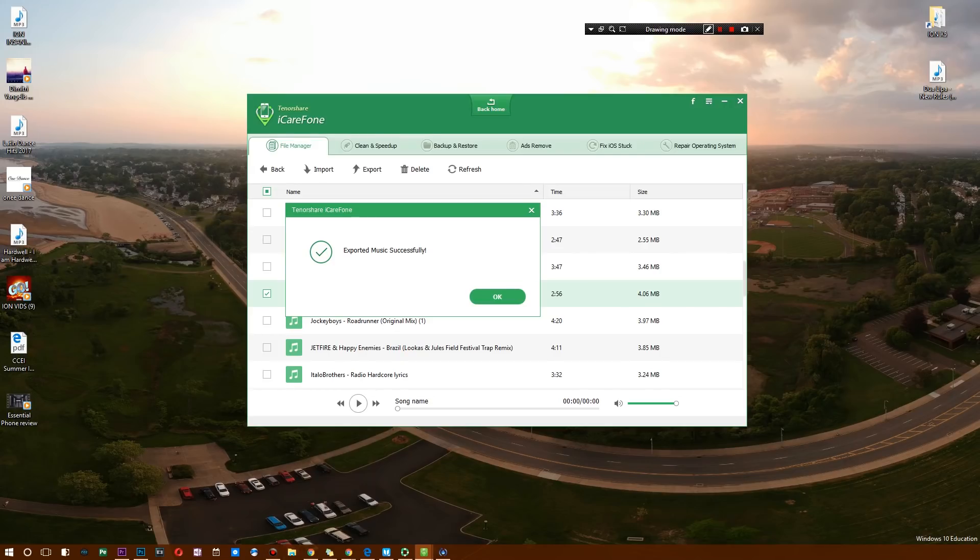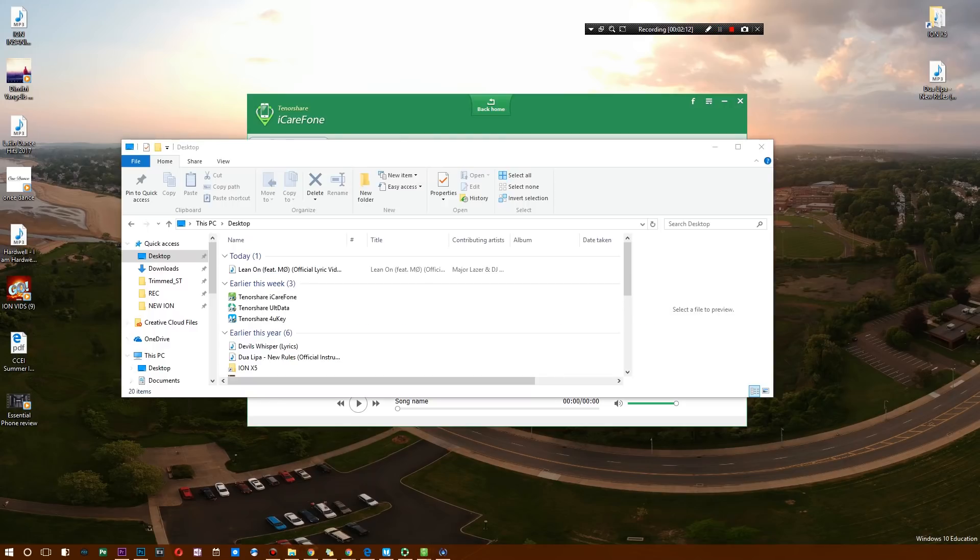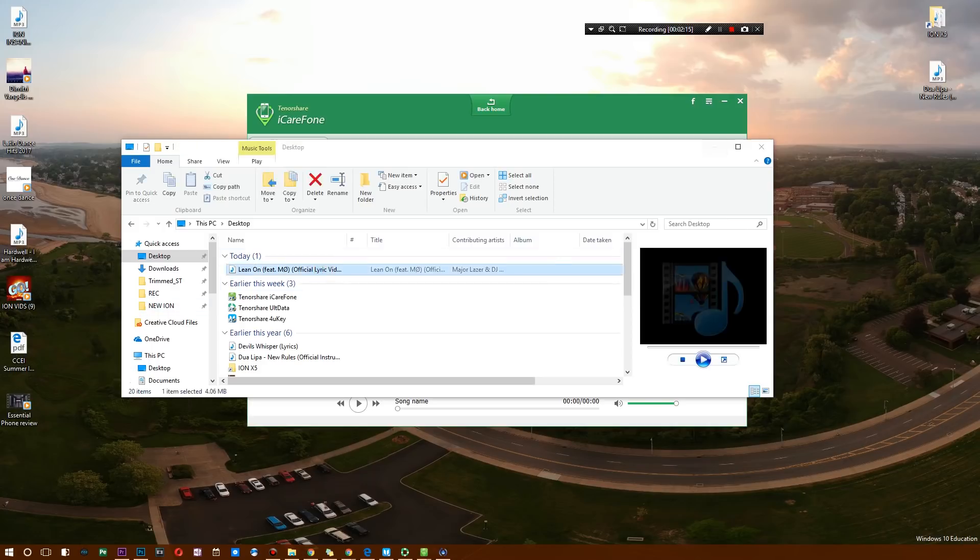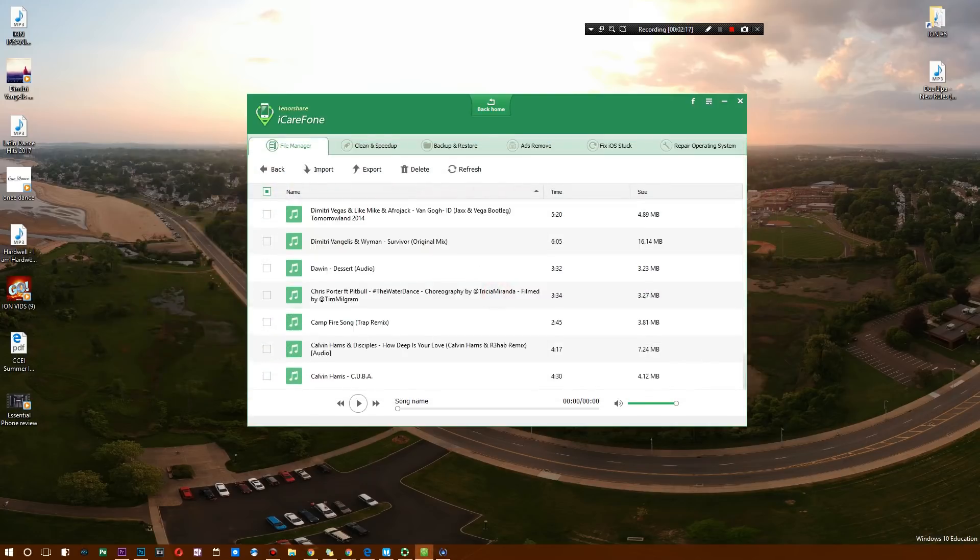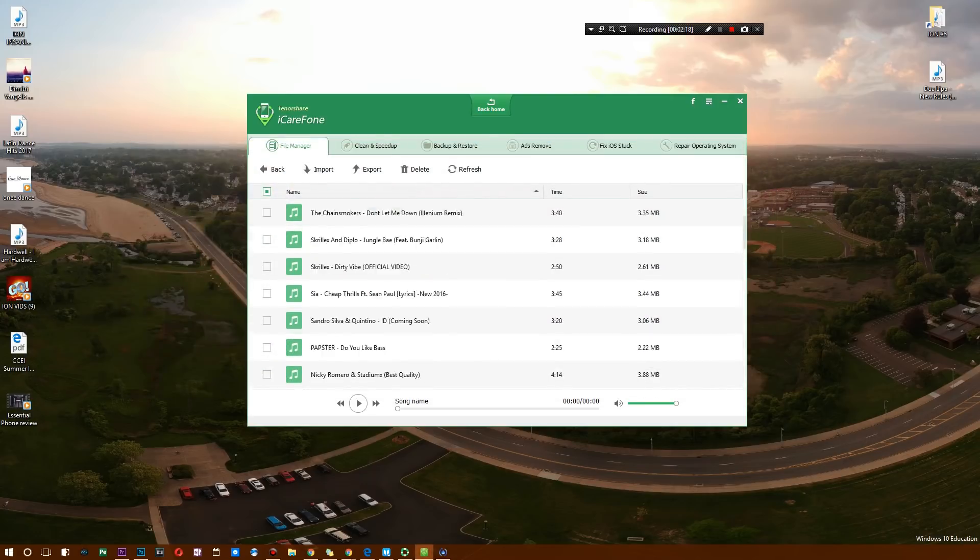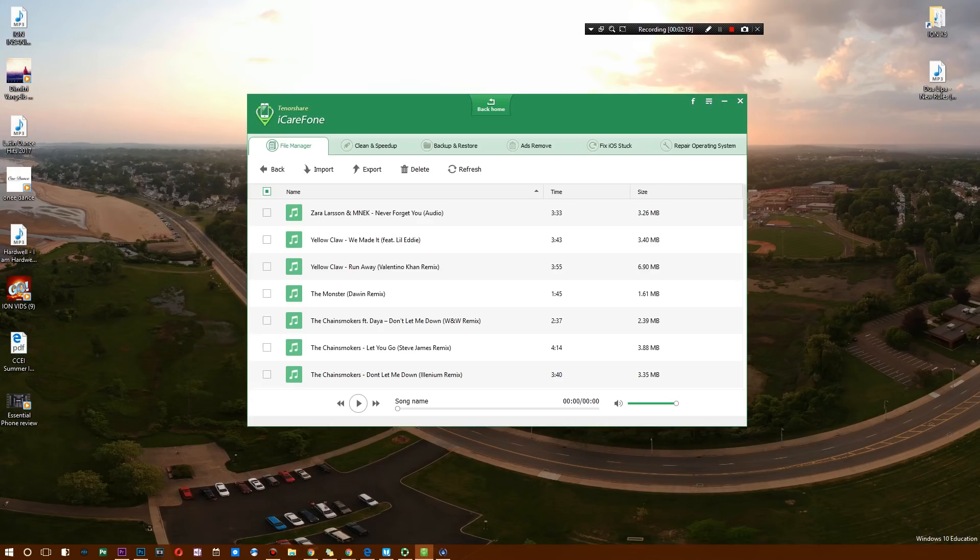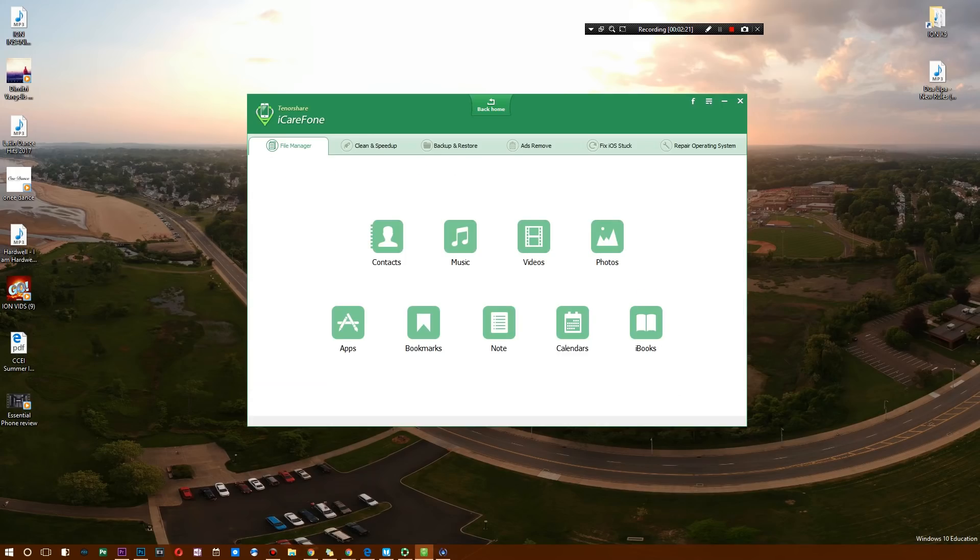Now I'm just going to find that on my computer, and what do you know—right on my desktop, we now have Lean On directly from my iPad in less than a second. You can of course transfer all of your music at once, so no need to deal with that hassle.